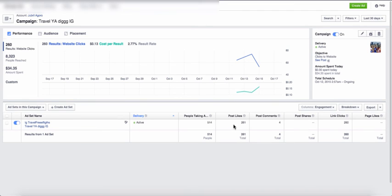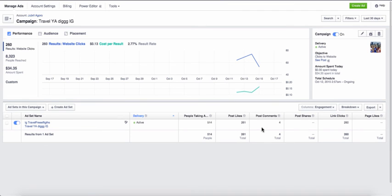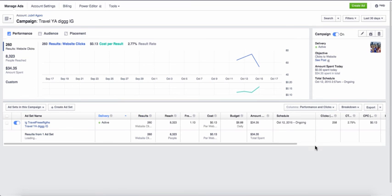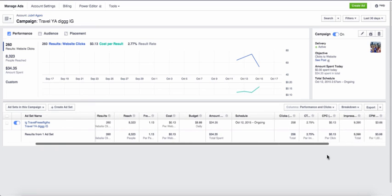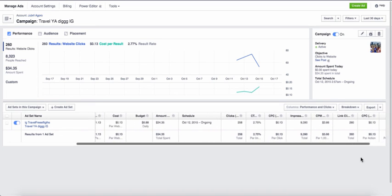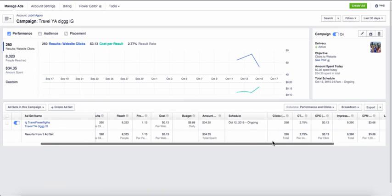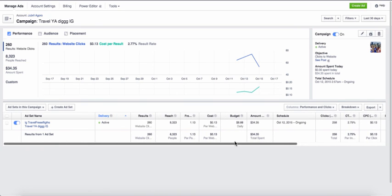And you can see the engagement. All right. So I got post likes 261 and four comments. Nothing crazy, but it's pretty good. And now performance and clicks. So you can see here what is going on. So I'm paying about $3.66 for CPM. That's cost per thousand impressions if you're not familiar. And that's pretty much what you need to know right now to get started.